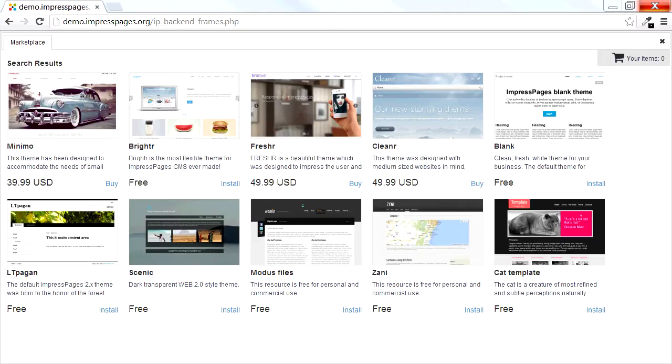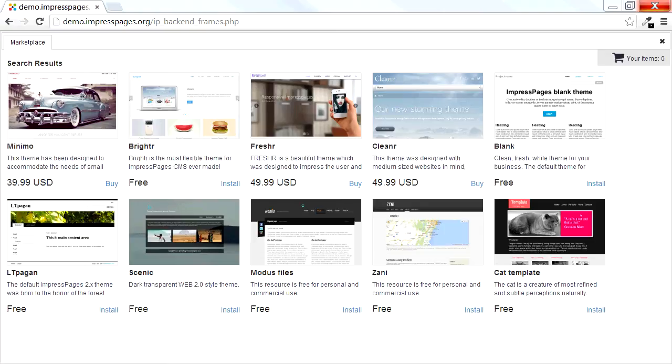ImpressPages CMS Market brings you a collection of visual themes for your website. Switching the visual looks of your website is easy and natural. You can preview and switch themes on the fly.